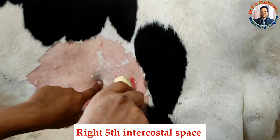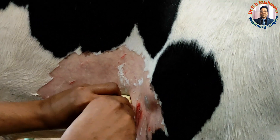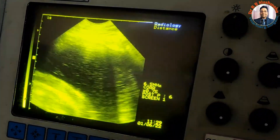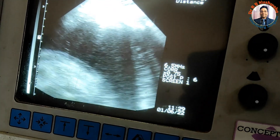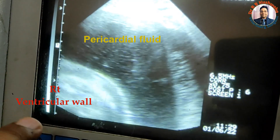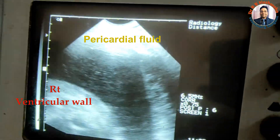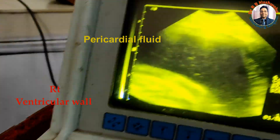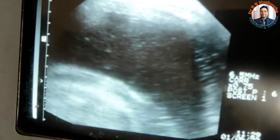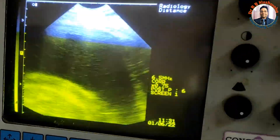This is the 5th intercostal space, and this is the 6.5 MHz transducer. You could see this is the wall of the right front — this is the right side. What you are seeing here is basically an anechoic area; it is nothing but fluid, and this fluid is pericardial fluid. This is a huge fluid accumulation, confirmed by the appearance on this view. This is a classical case of traumatic pericarditis as per the ultrasonography.